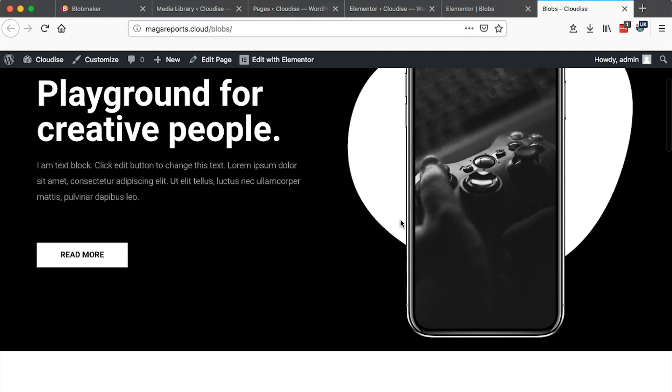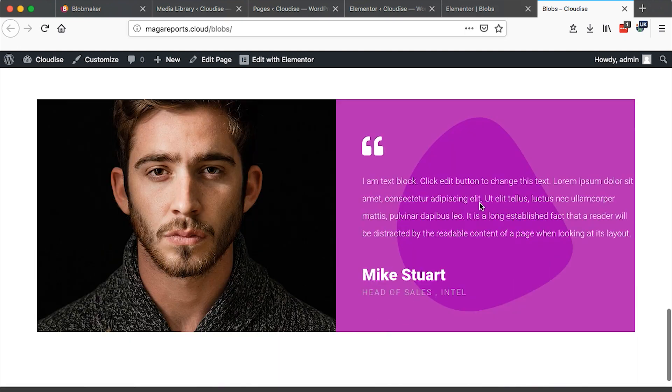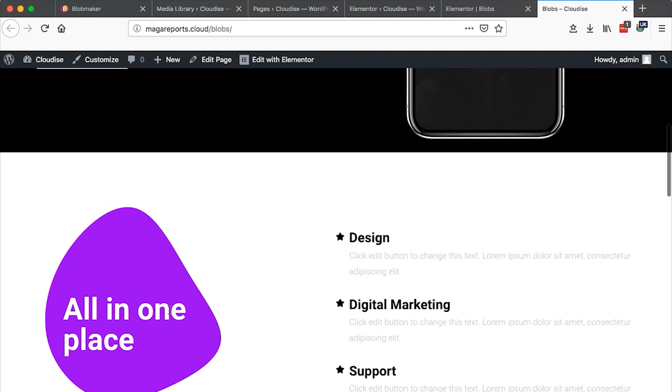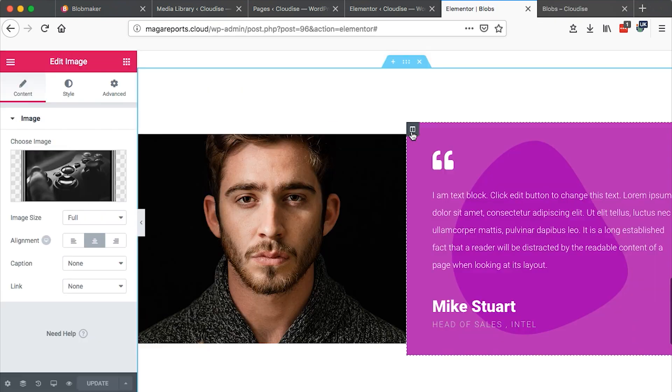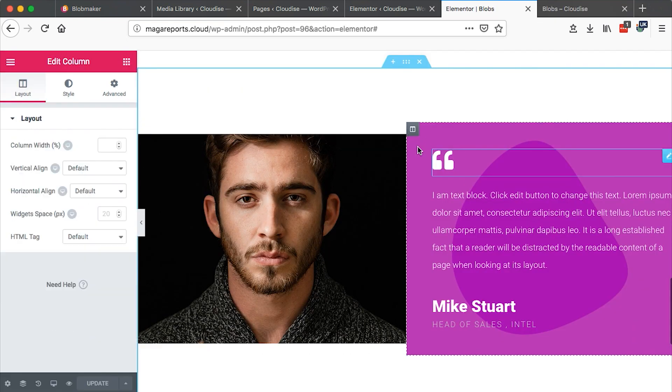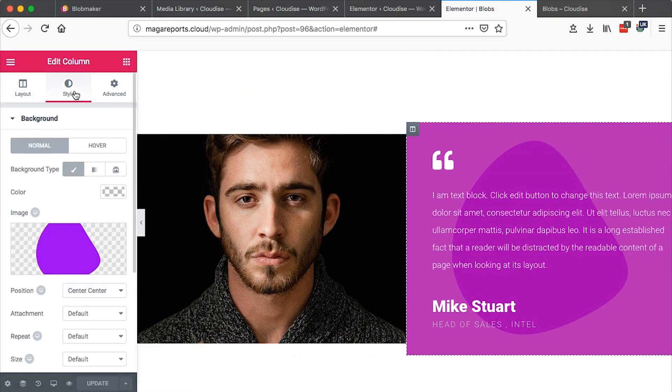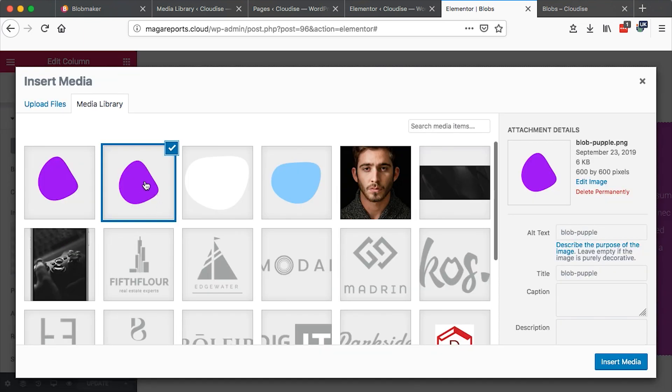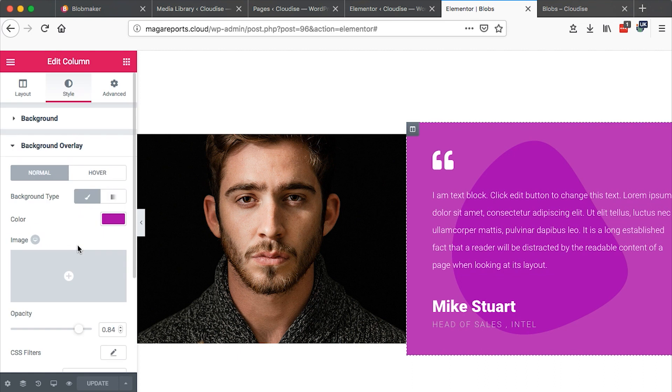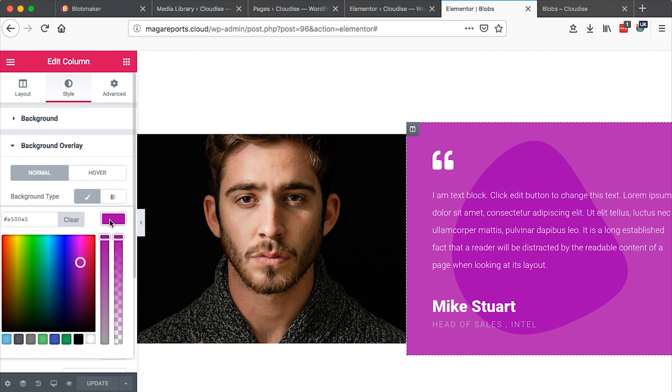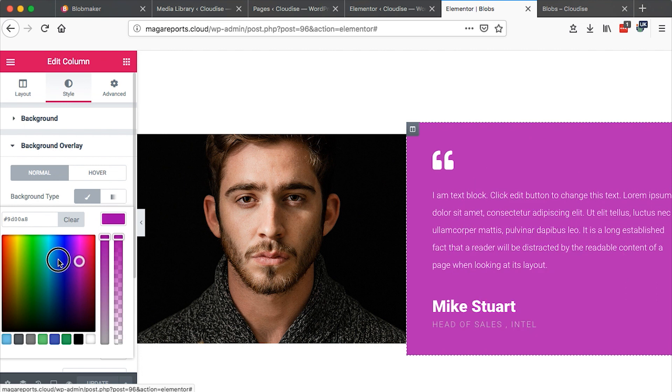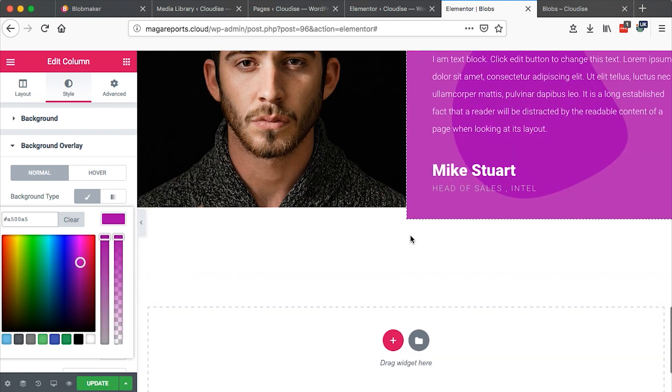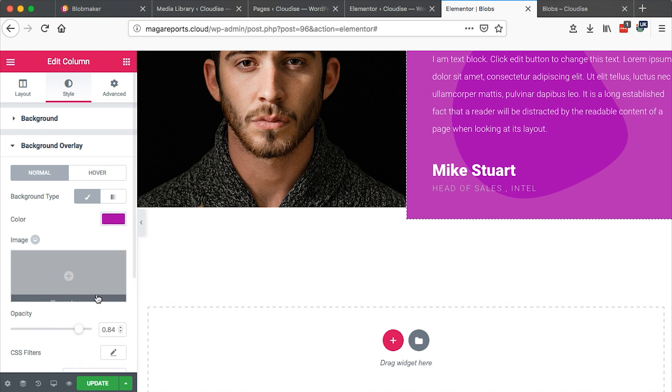I also want to show you the very last one here. It's basically the same blob which is this. When we come over here, select the column, go to the style, you realize that I added an image which is a PNG. I came over to the background overlay and then I gave that background overlay color. So let me try to remove that, change it to another. You realize it changes.